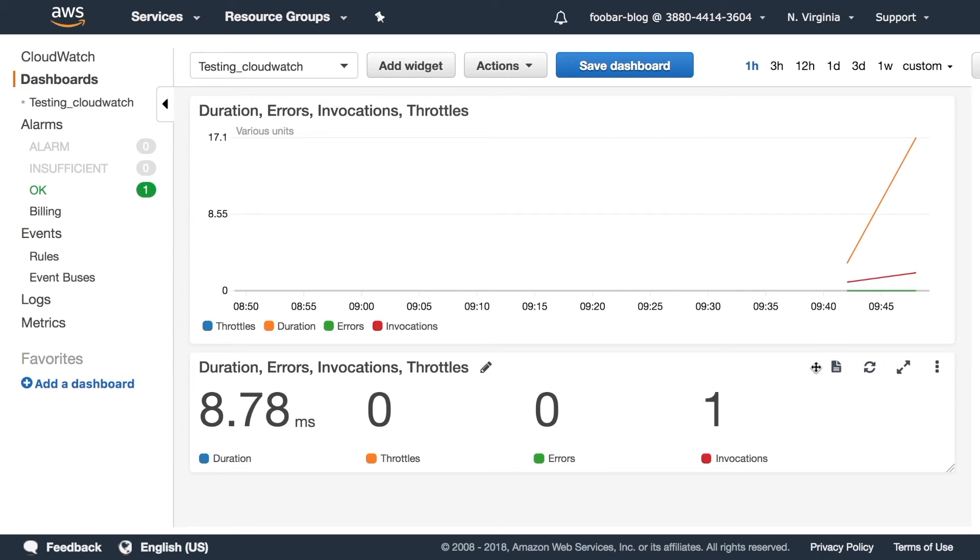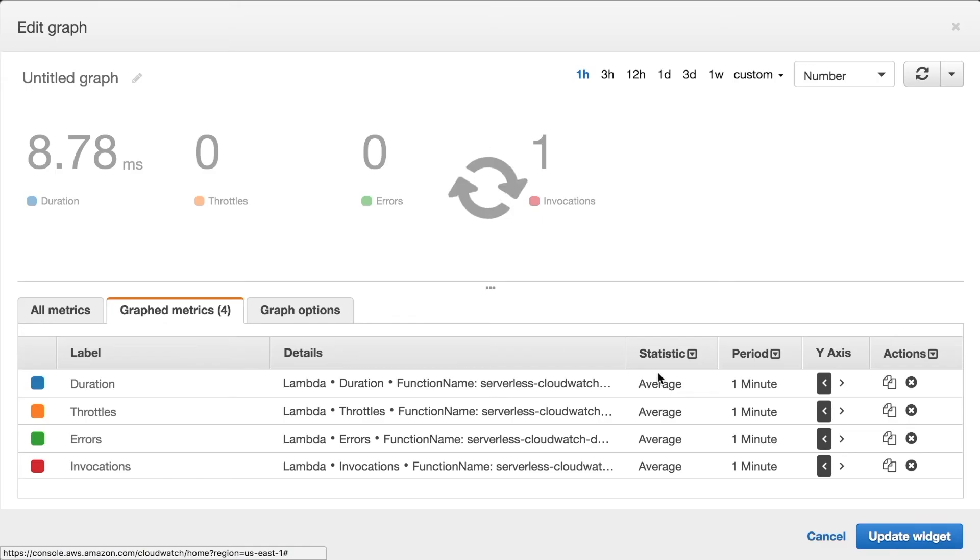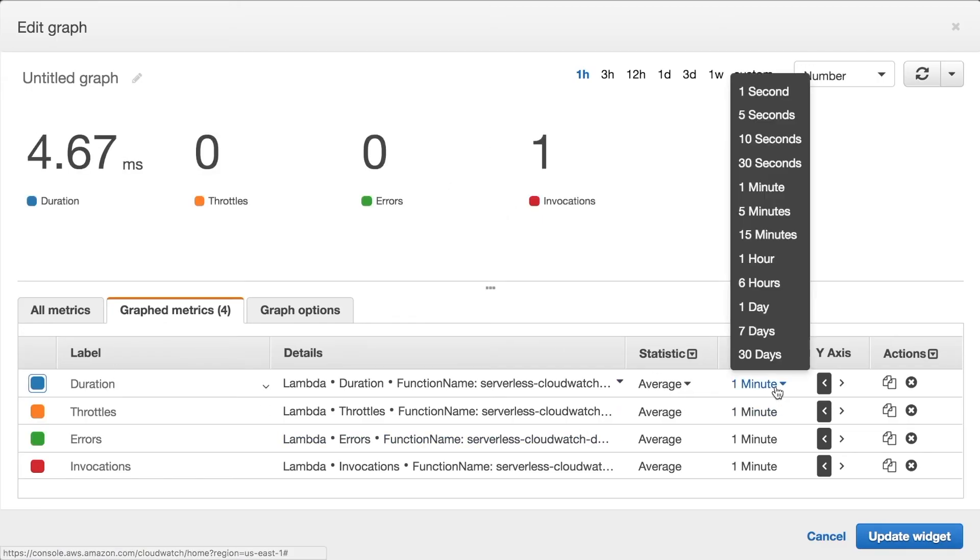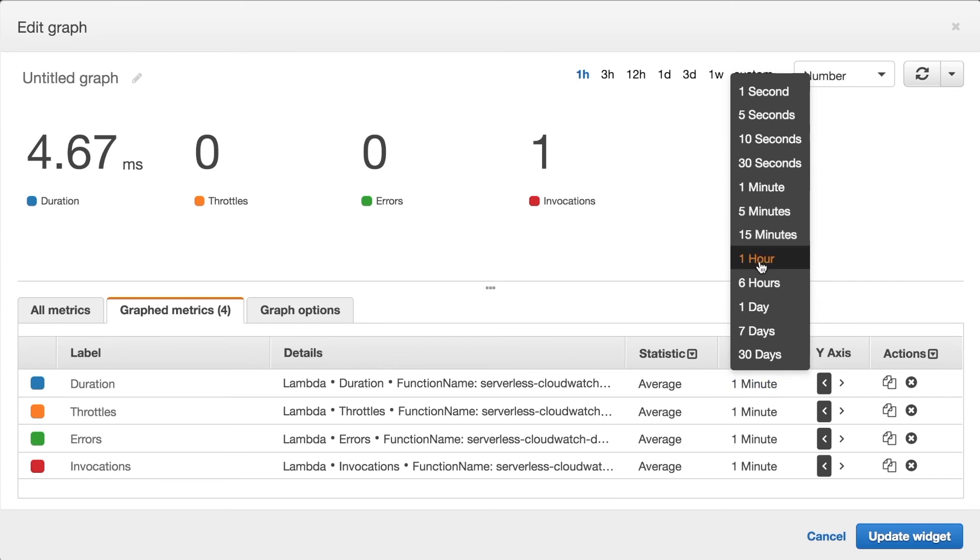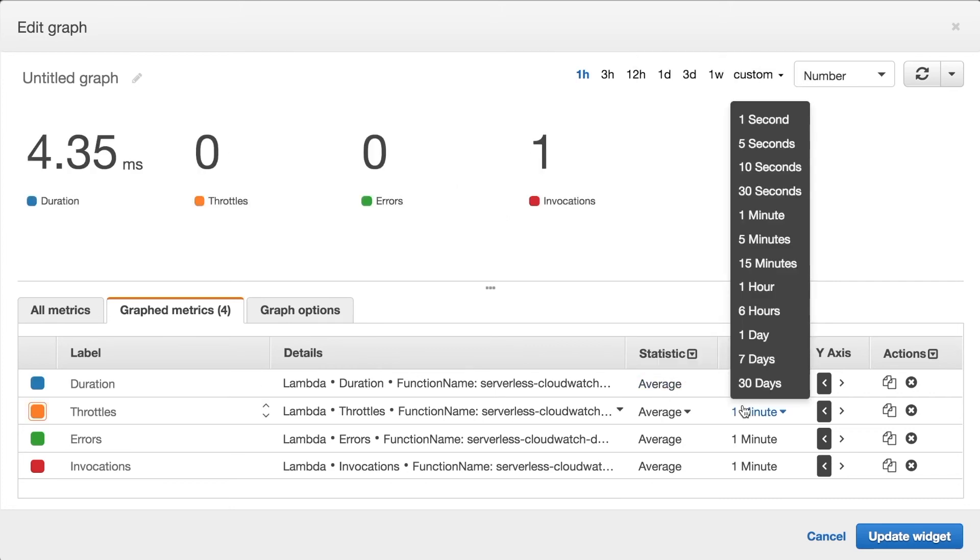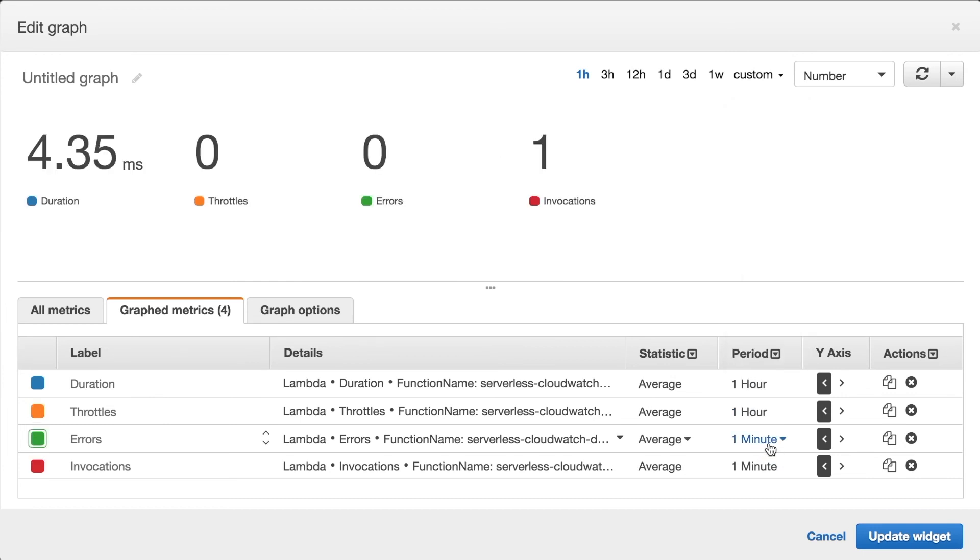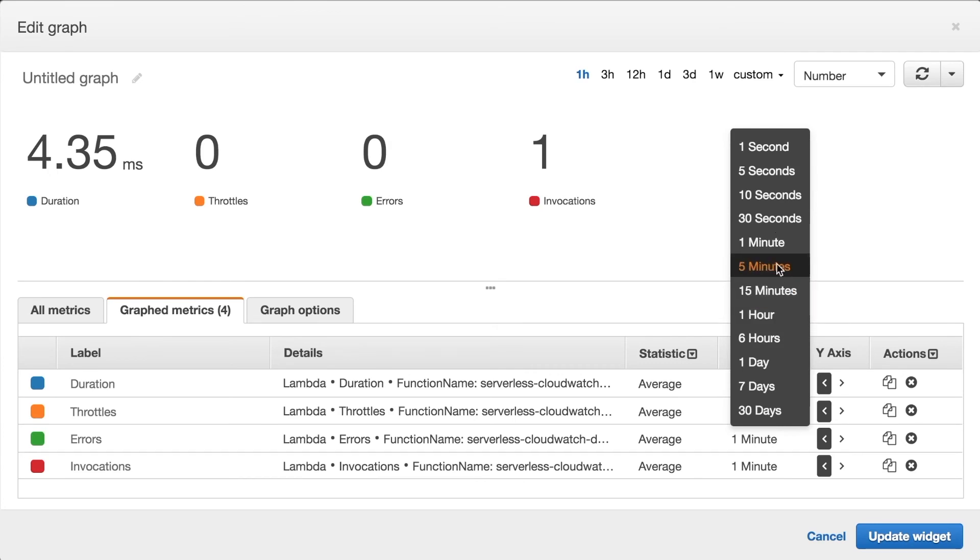And you can see that there is some invocation and also you can see now that we have called this a couple of times. So if I change the period and I change the statistic you start seeing things differently. So I have amount of invocations in one minute there were four. In one hour there's eight.